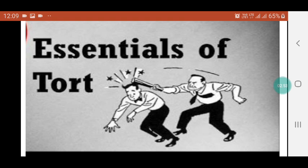Infringement of Right in Rem: A tort is an infringement of a right in rem and not of a right in personam. The right in rem is a right vested in some determinate person, either personally or as a member of a community, and available against the world at large. Thus, one's right not to be defamed or assaulted is a right available against the whole world — such rights are rights in rem.